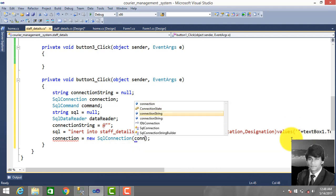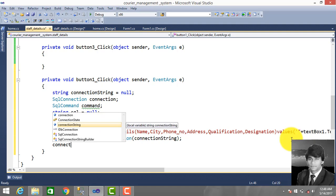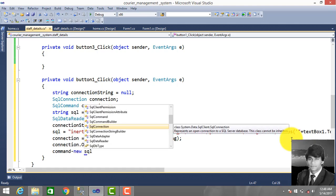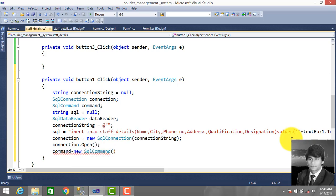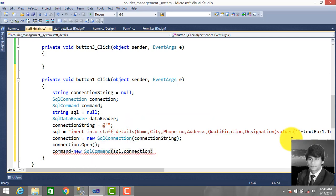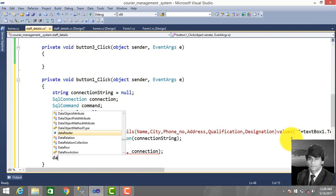Set the connection string, then open the connection: connection equals new SqlConnection(connectionString), connection.Open(). Then create a new SqlCommand with the SQL string and SqlConnection, and set up the SqlDataReader.